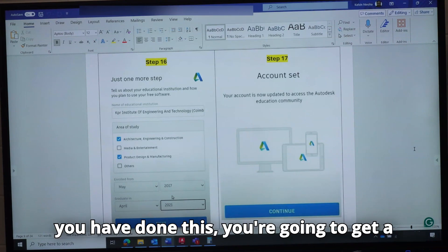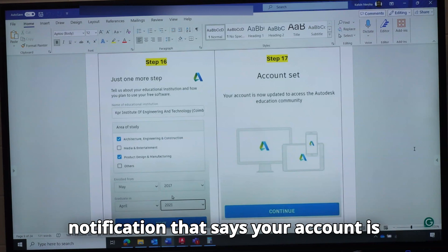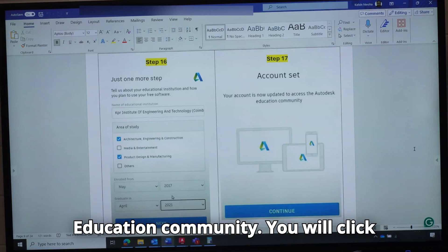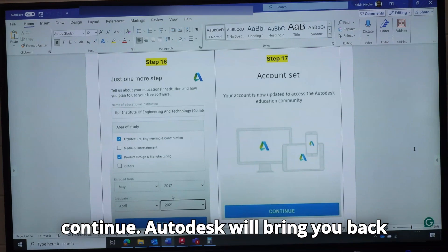Once you have done this, you are going to get a notification that says your account is now updated to access the Autodesk Education Community. You will click Continue.